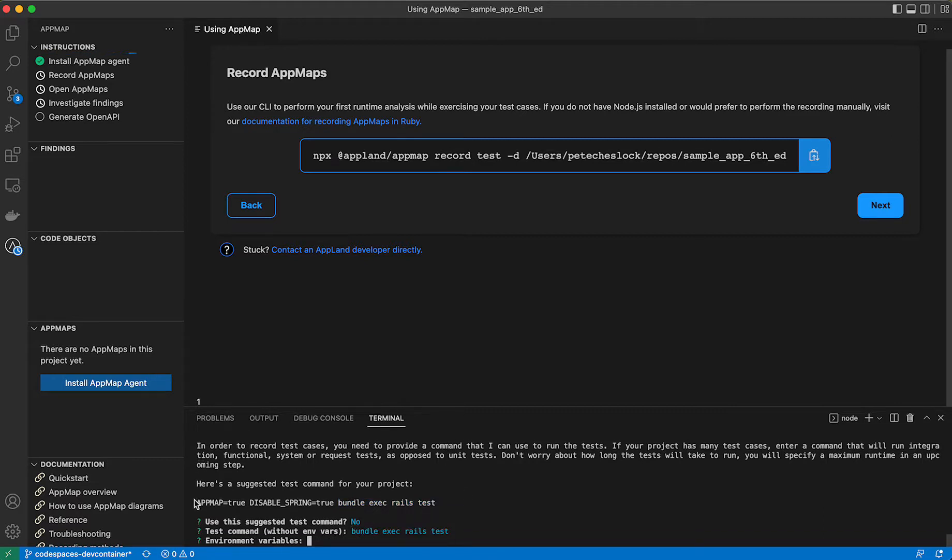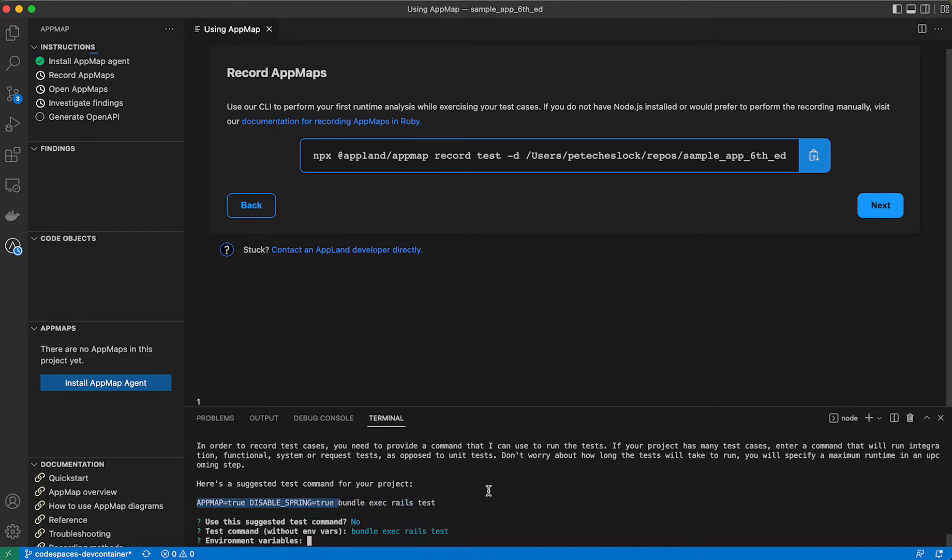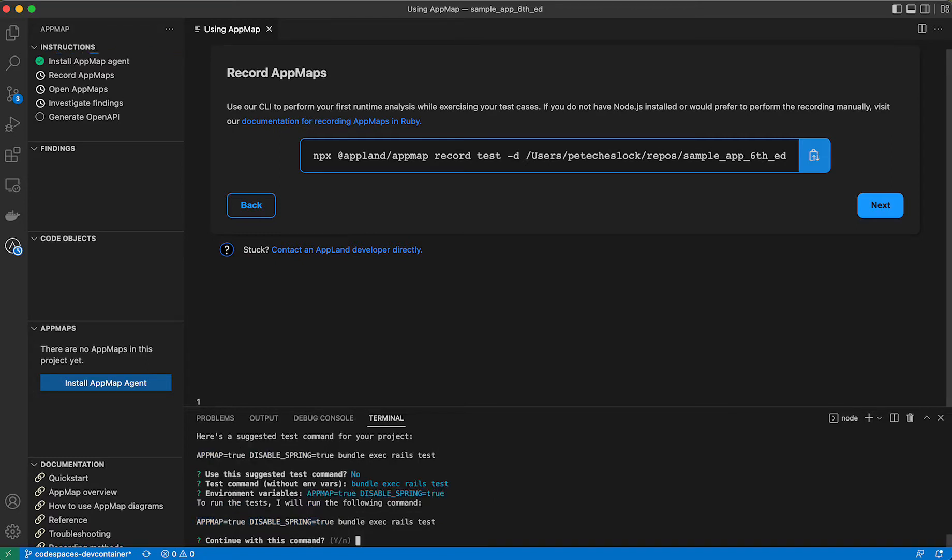and include any environment variables you need. You will need AppMap true if you do want to have AppMap analyze your tests, and we do recommend disabling spring as well.